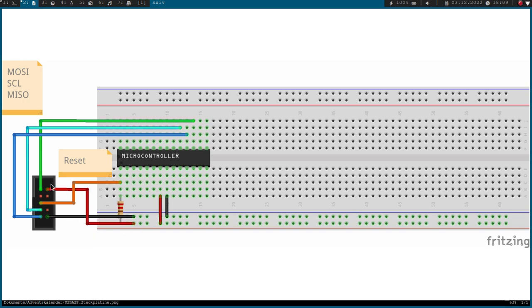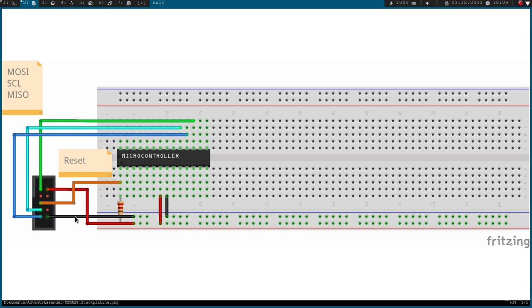And here we have plus 5 volts and ground here. So here we are getting the power supply from our programmer to the breadboard. And then you have to know the flash storage of the microcontroller can be accessed over SPI.